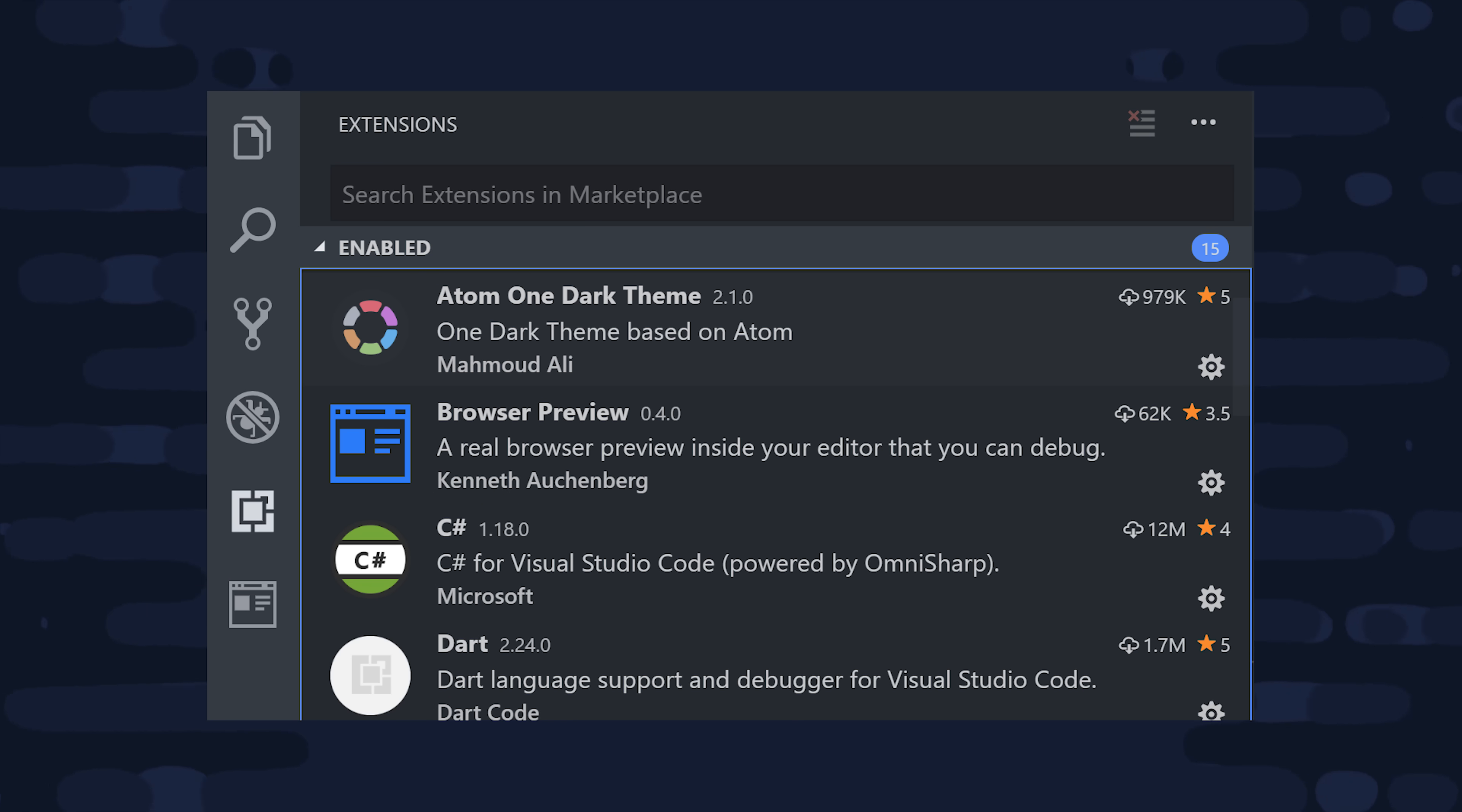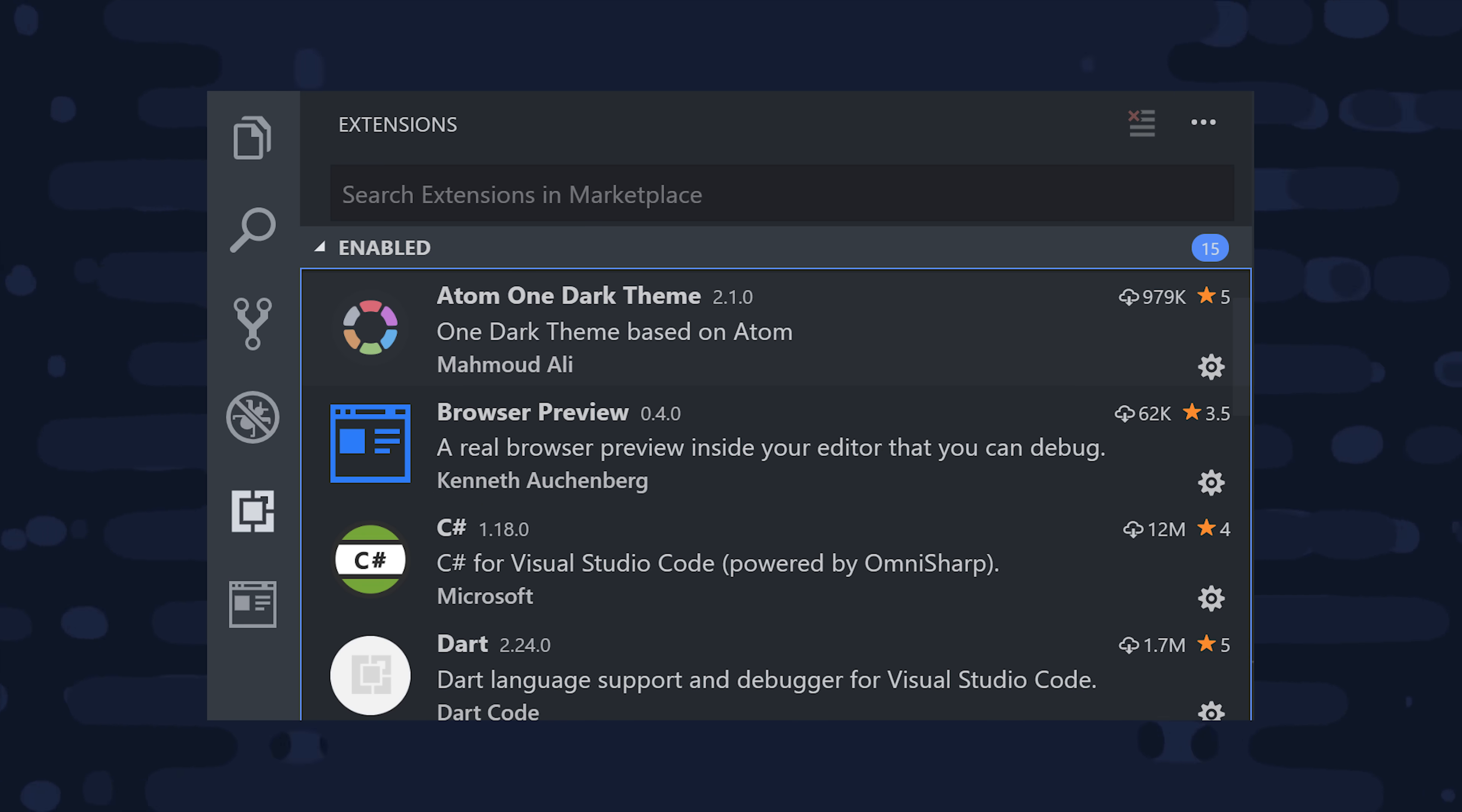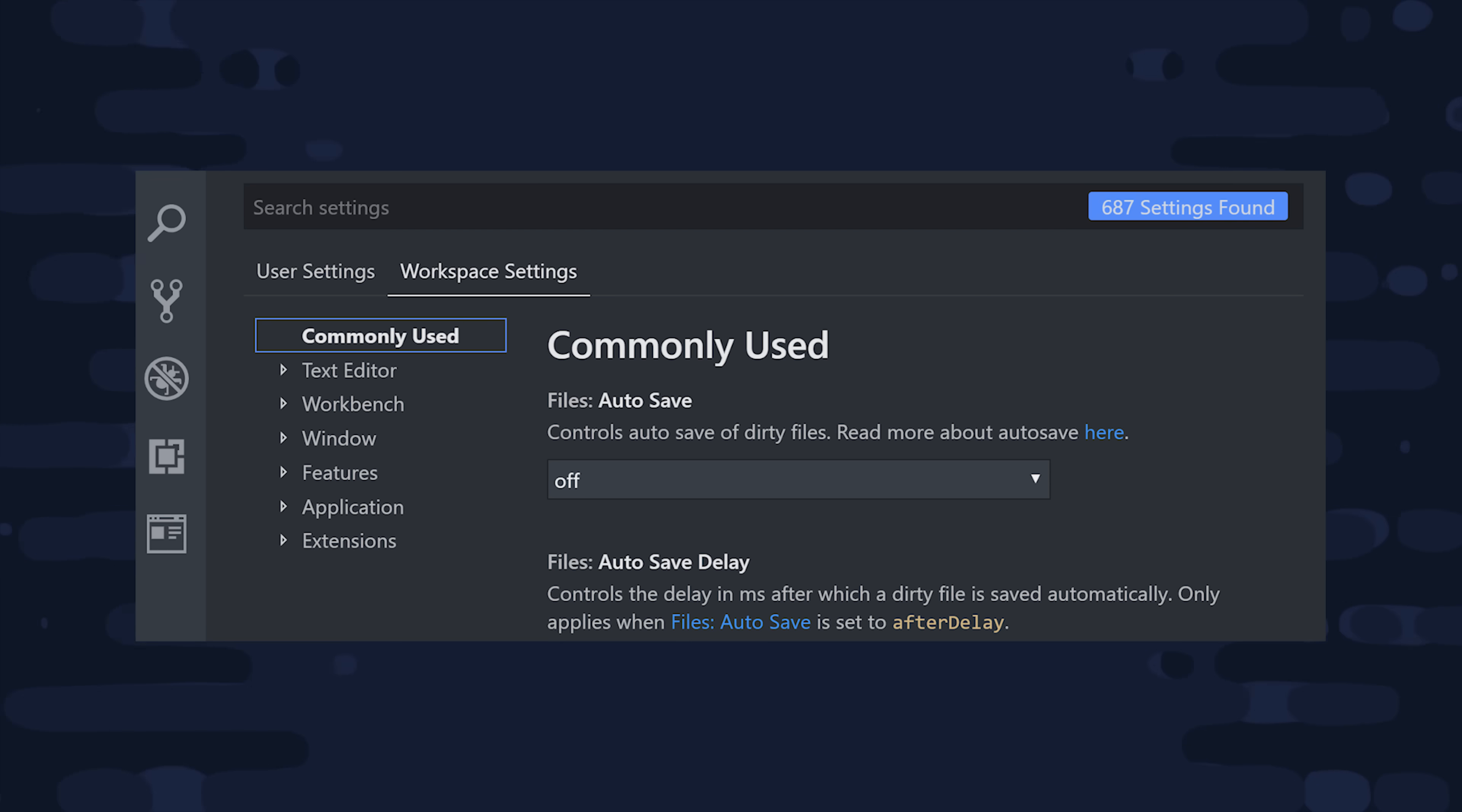I really like the Atom One Dark syntax theme, VS Code icons, and I have a bunch of custom workspace settings and extensions that I just couldn't live without.